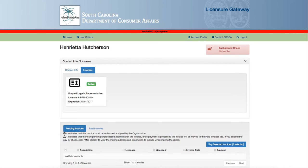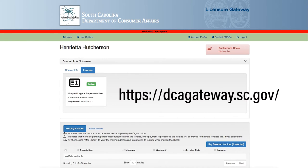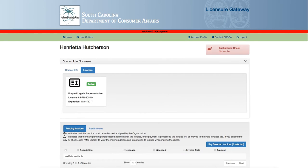Now, let's get started. You will access the website at https://dcagateway.sc.gov/. Once you have logged into the licensure gateway, you will immediately see the home page.